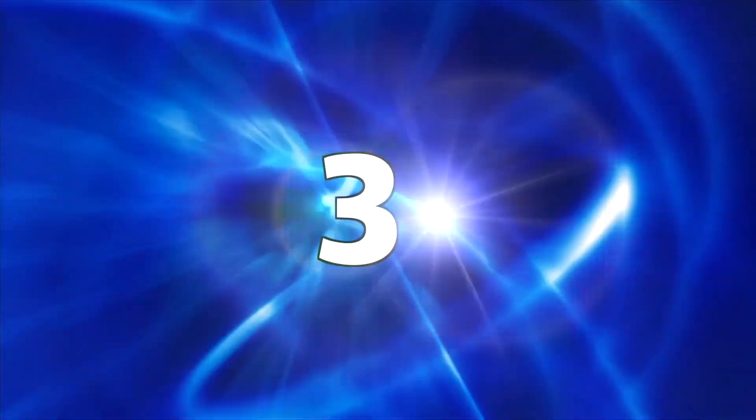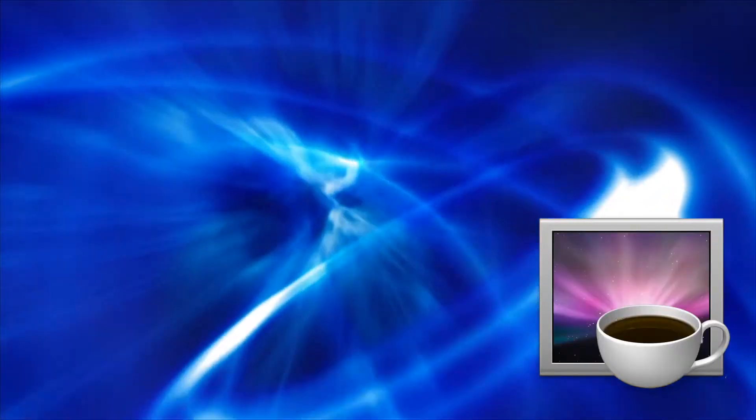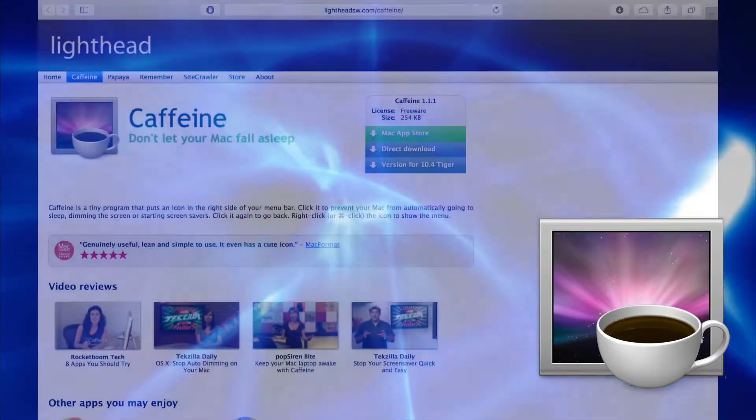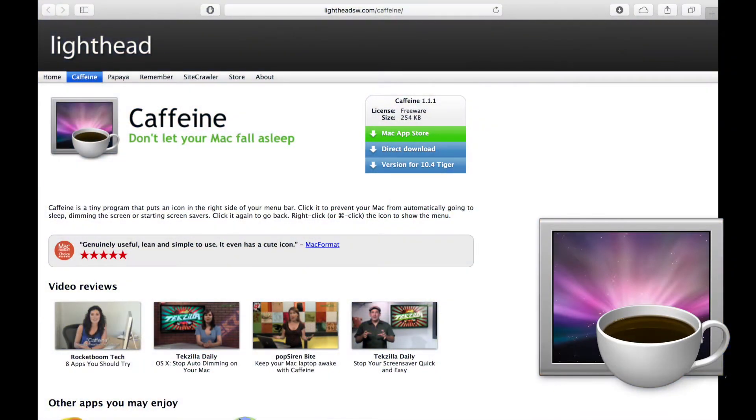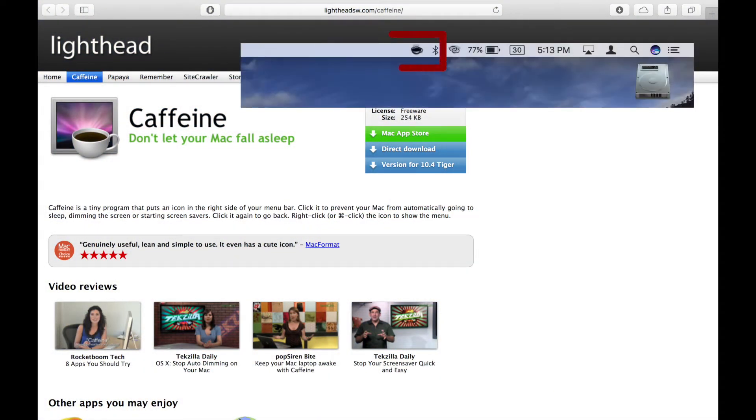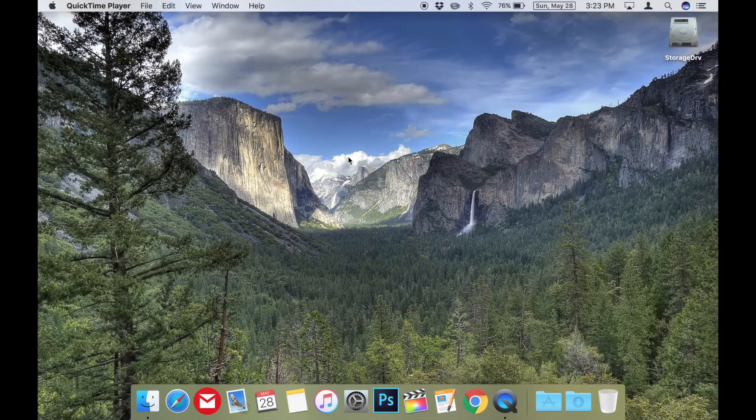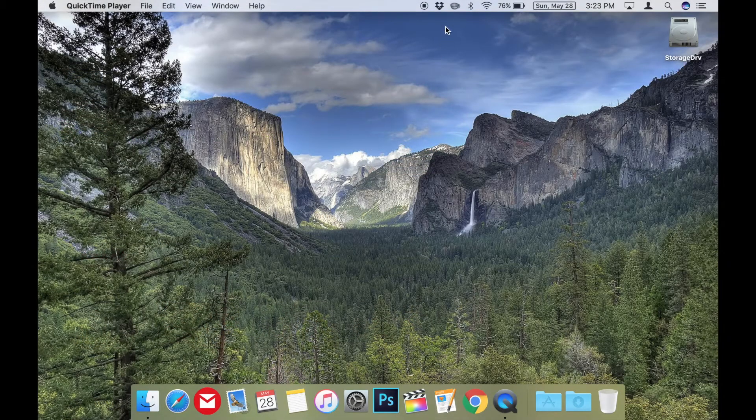Number 3: Caffeine. Caffeine is a tiny program that puts an icon in the right side of your menu bar, built to prevent your Mac from automatically going to sleep, dimming the screen, or starting screensavers.